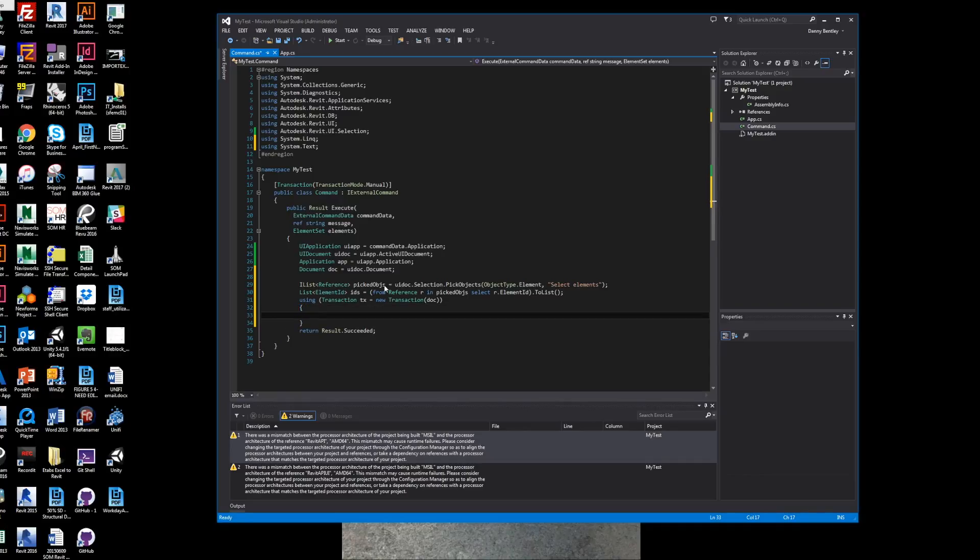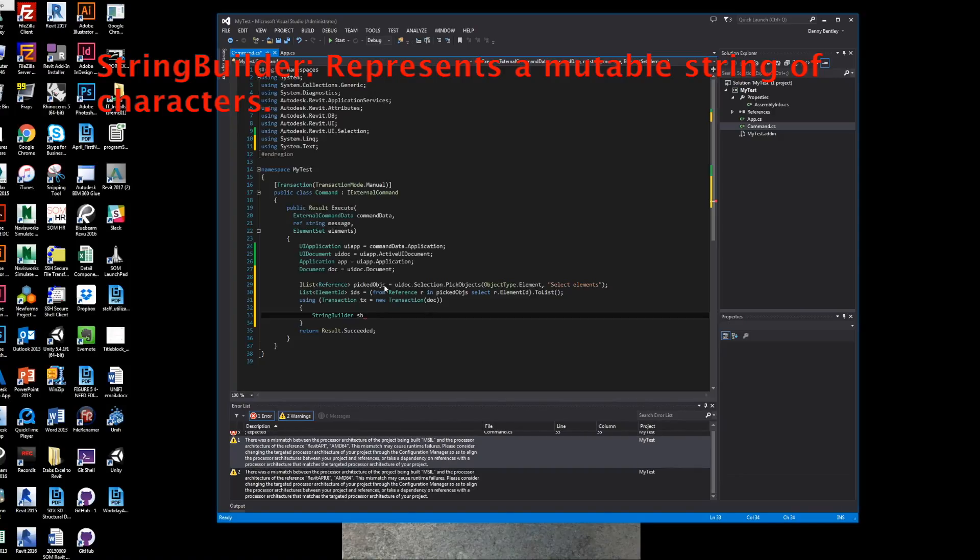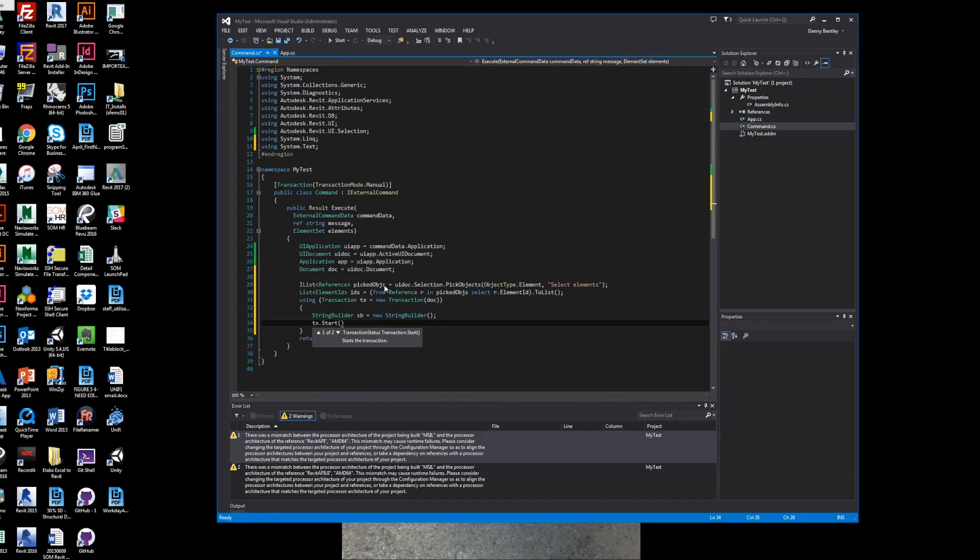The next step is to use the transaction similar to the previous one. We want to send in our document. This is where we're going to be using our System.Text to build our string builder, which will allow us to send multiple strings into one object. We want to start our transaction.